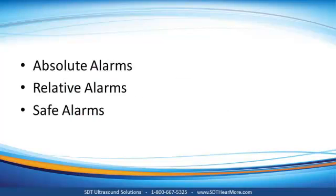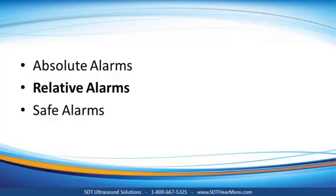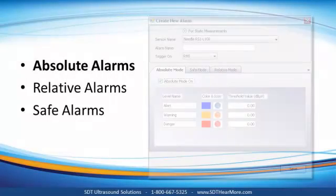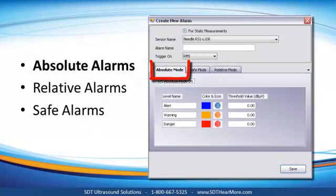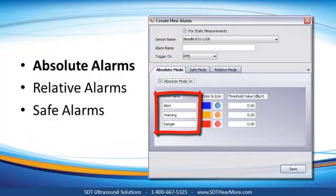UAS provides us with three types of alarms. We refer to them as absolute alarms, relative alarms, and safe alarms. Absolute alarms are triggered when a defined value is reached or exceeded. There's three levels to define: alert, warning, and danger.